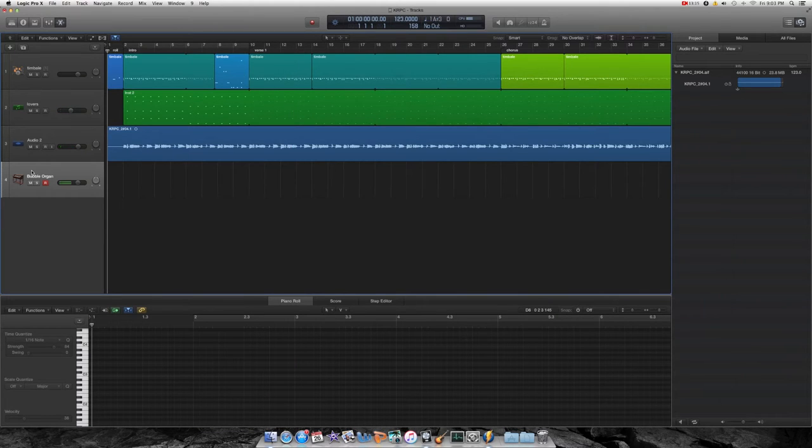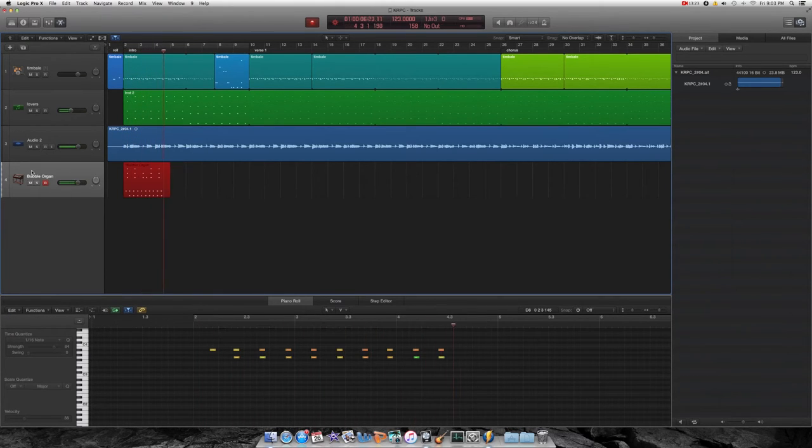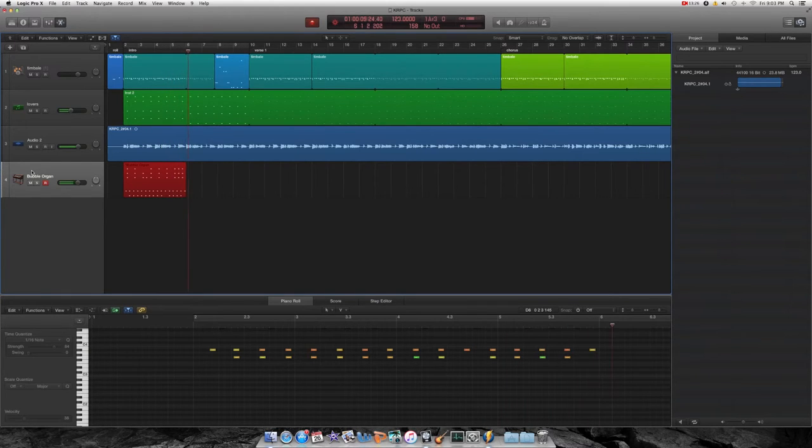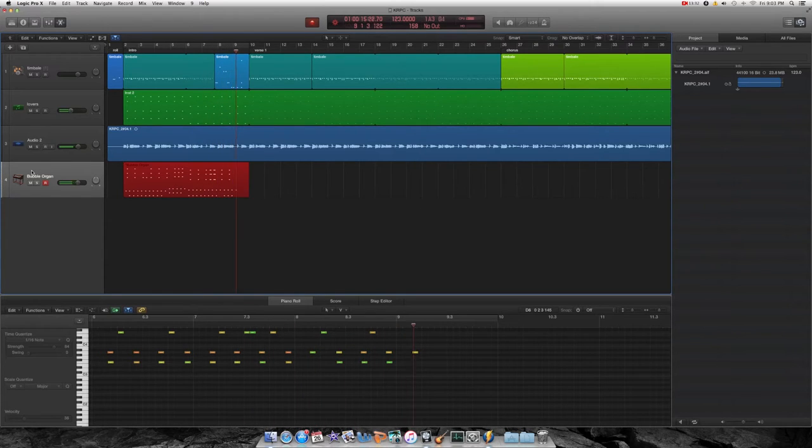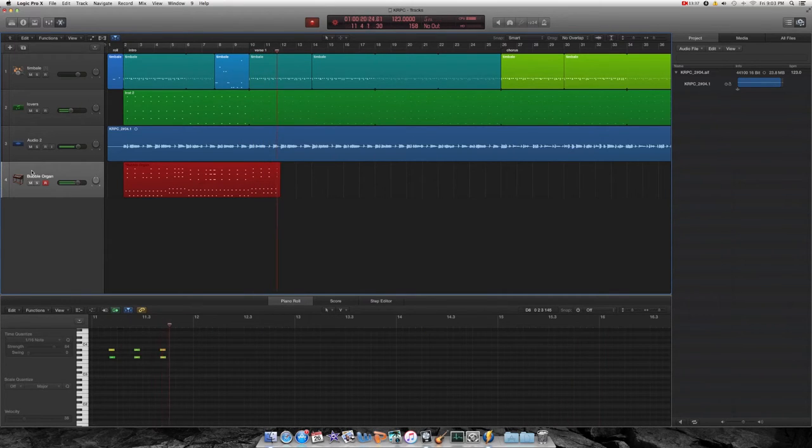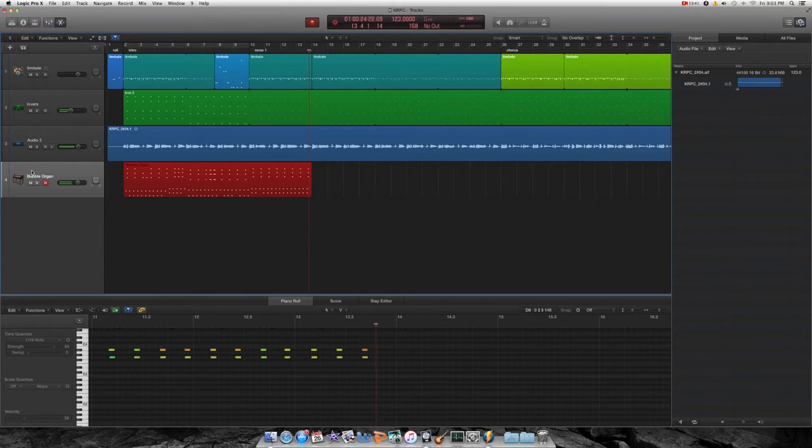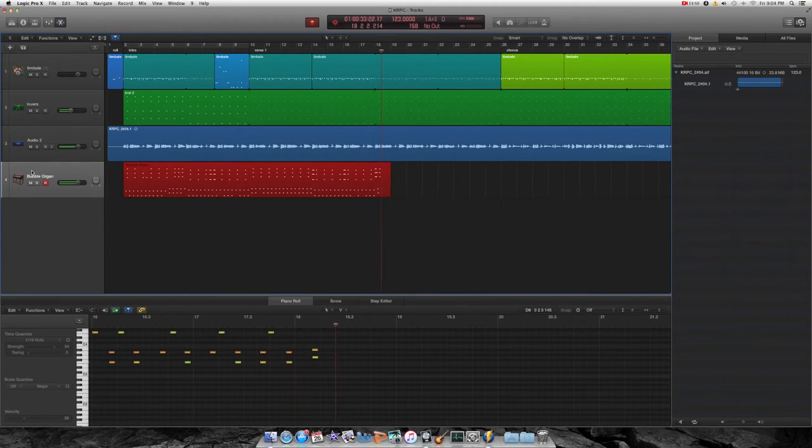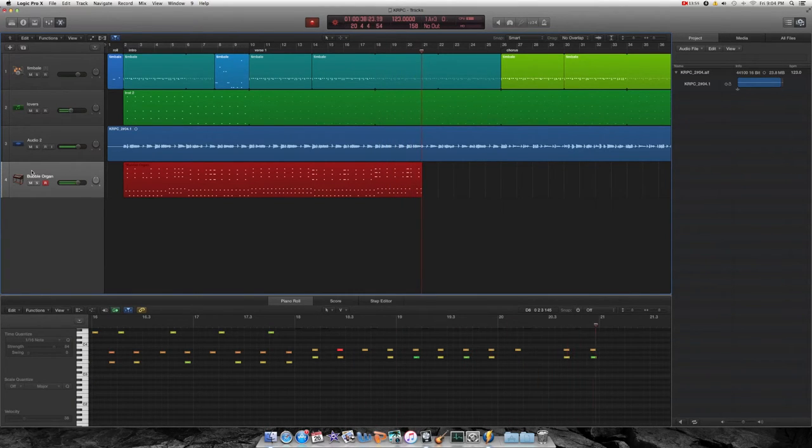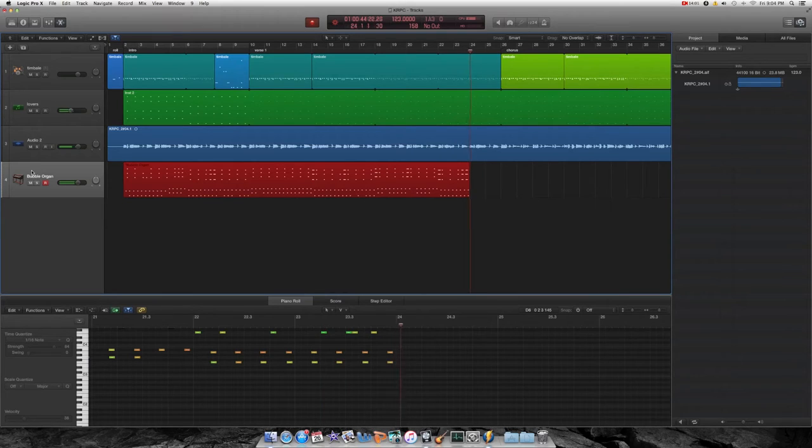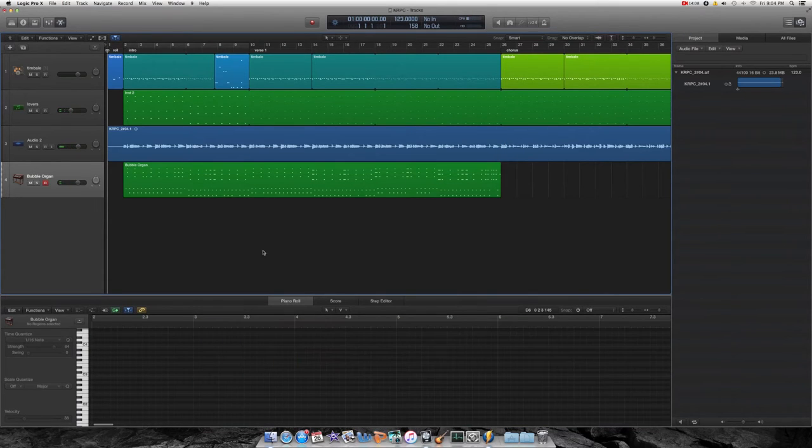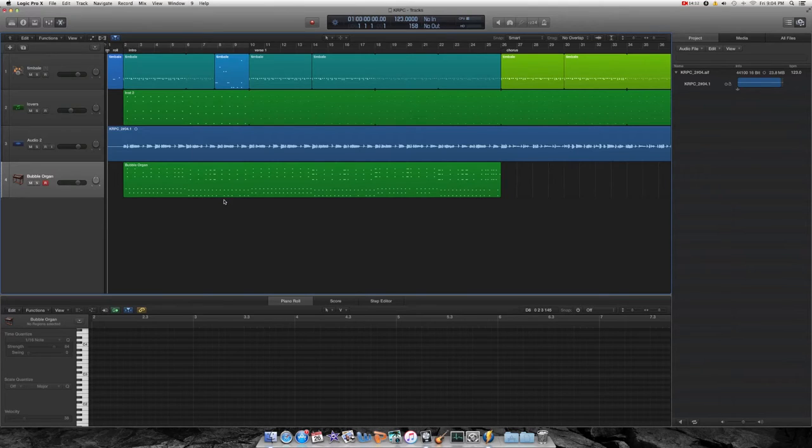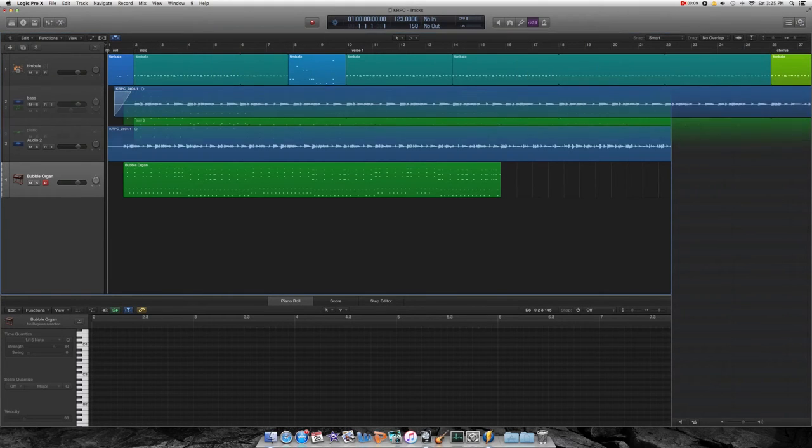Let's try that again. Okay. Got a little carried away there at the end. But anyways, that's the bubble organ. And then I'm gonna record the skank guitar and the pluck guitar and then we'll come right back.